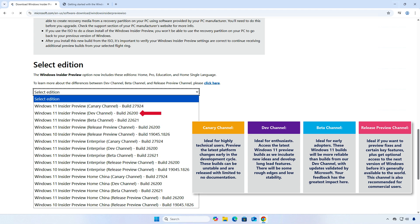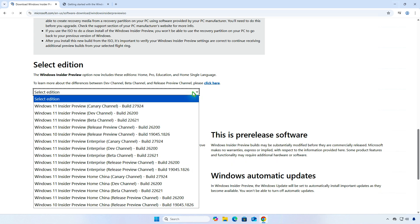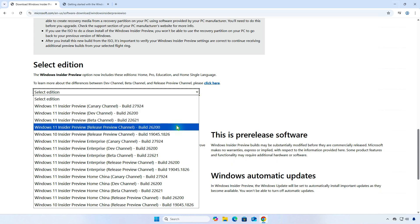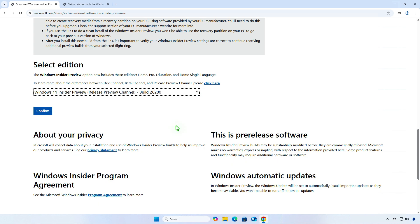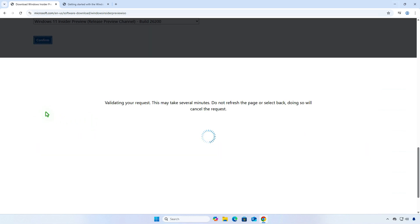The Dev channel delivers the latest work-in-progress code directly from engineers, ideal for highly technical users who want to see features first but can tolerate significant bugs and instability. The Canary channel is the most experimental channel, offering hot-off-the-presses builds that are highly unstable and may not match any specific future release. At this moment, Windows 11 25H2 is available through the Release Preview channel.